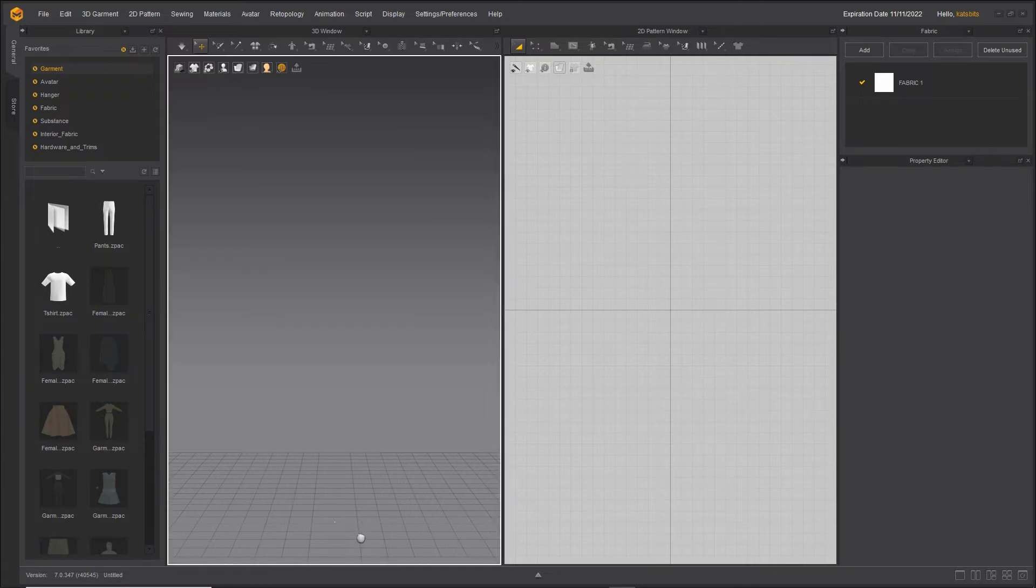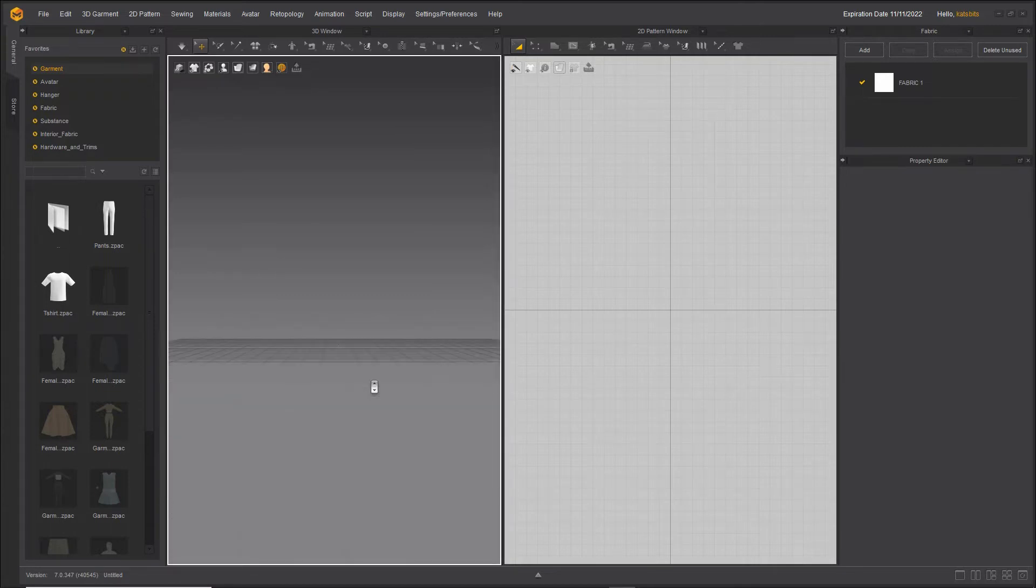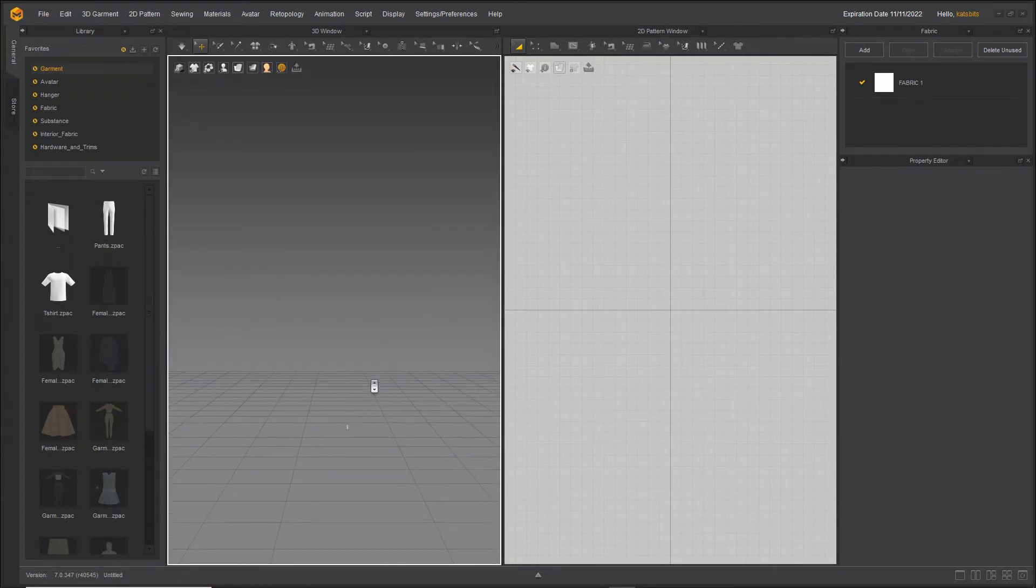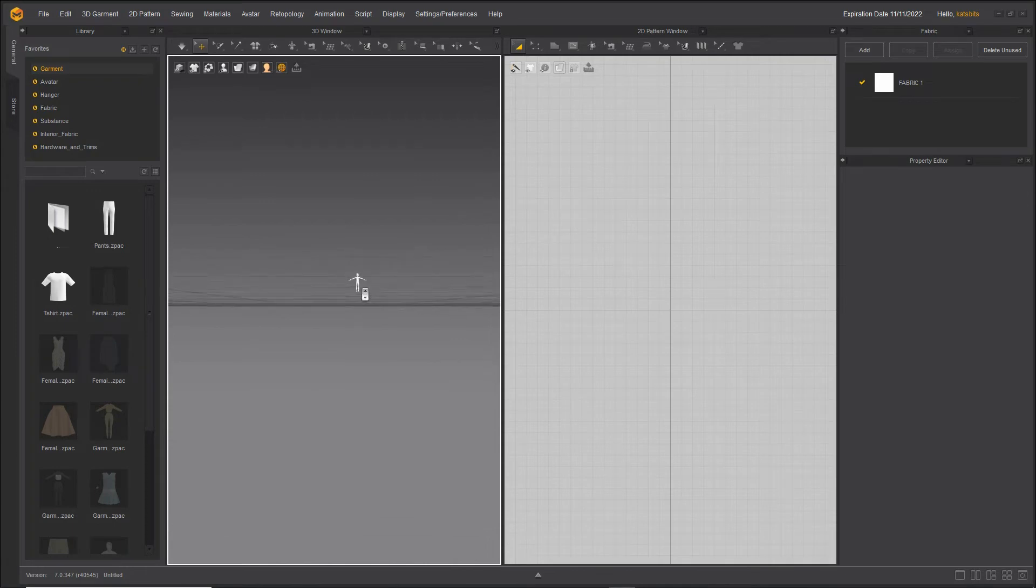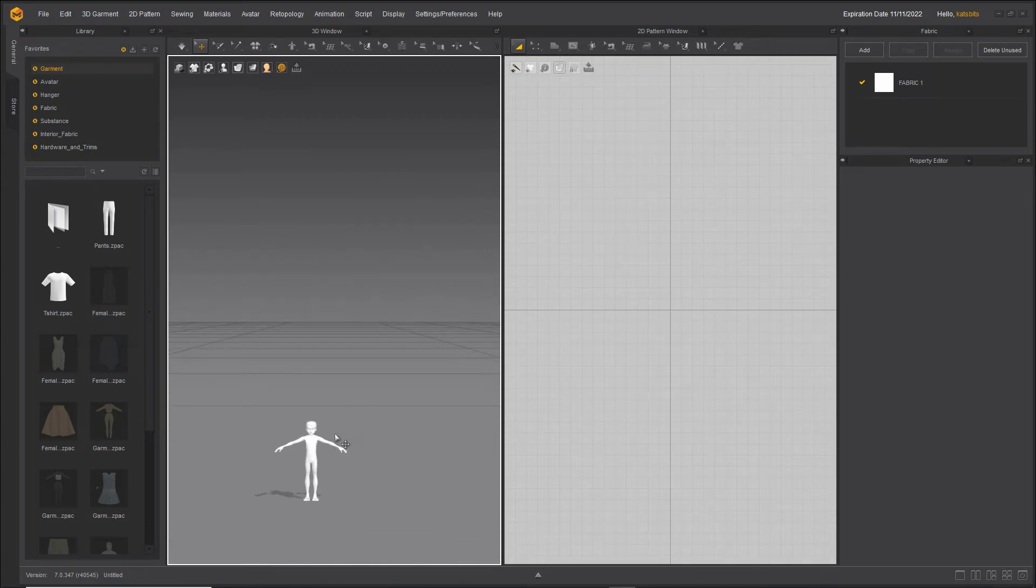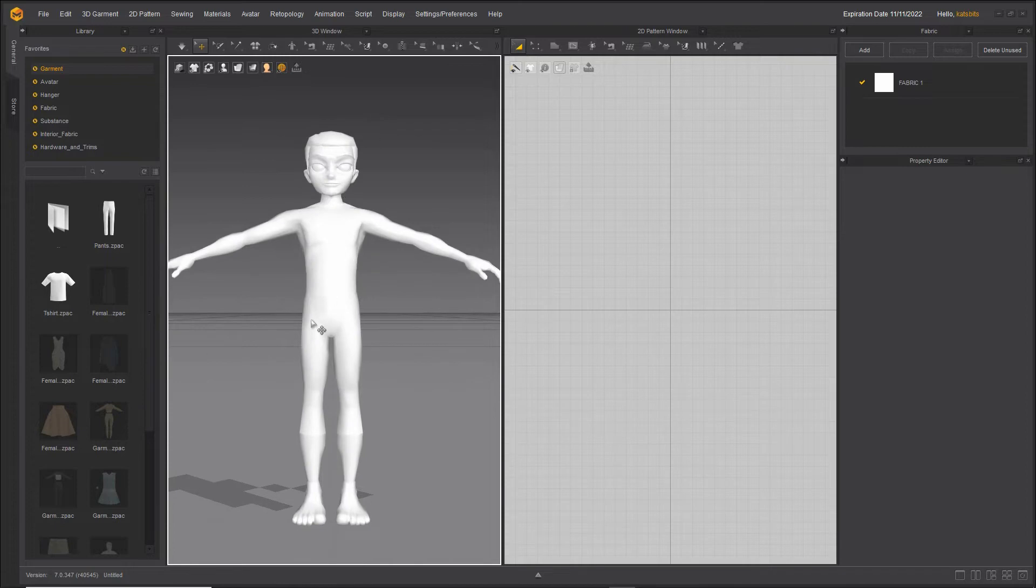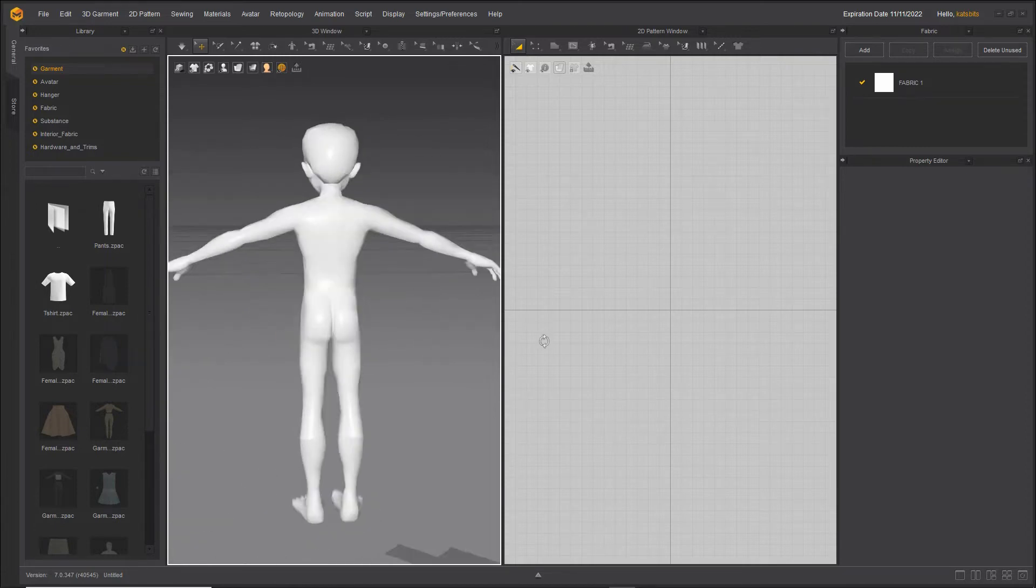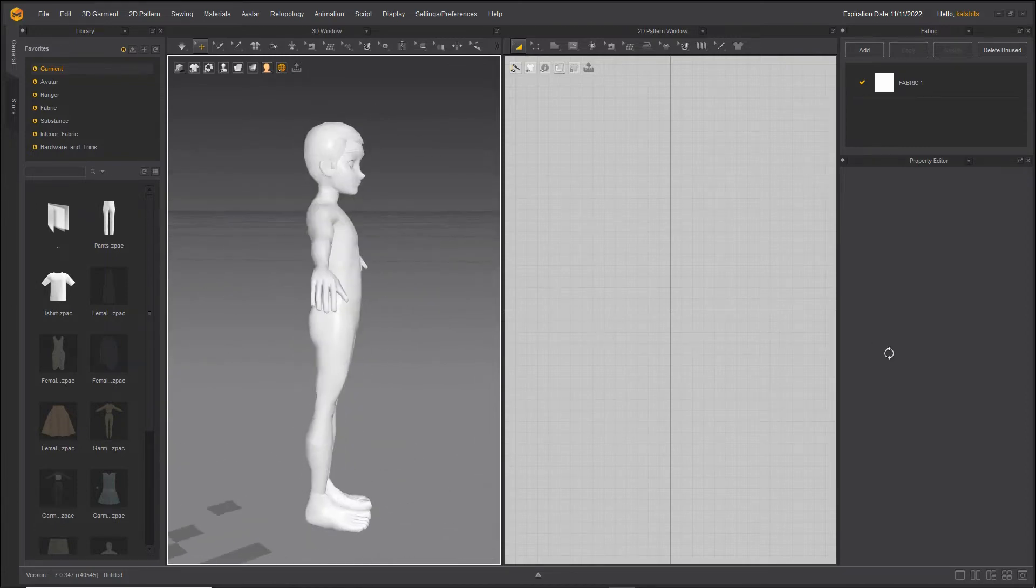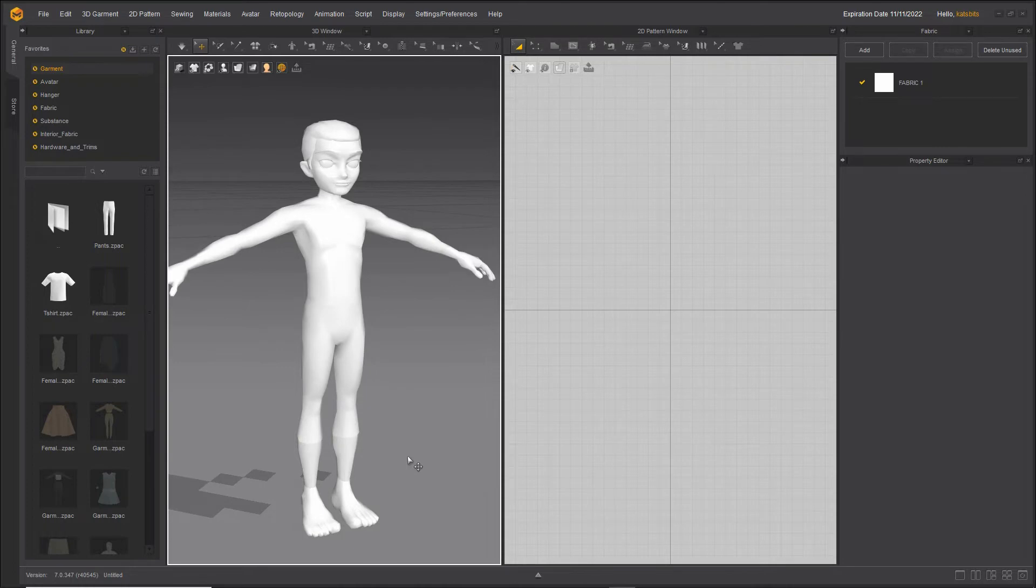That will bring in our object and depending on the scale, it may be very tiny, so just scroll in and there is our avatar.